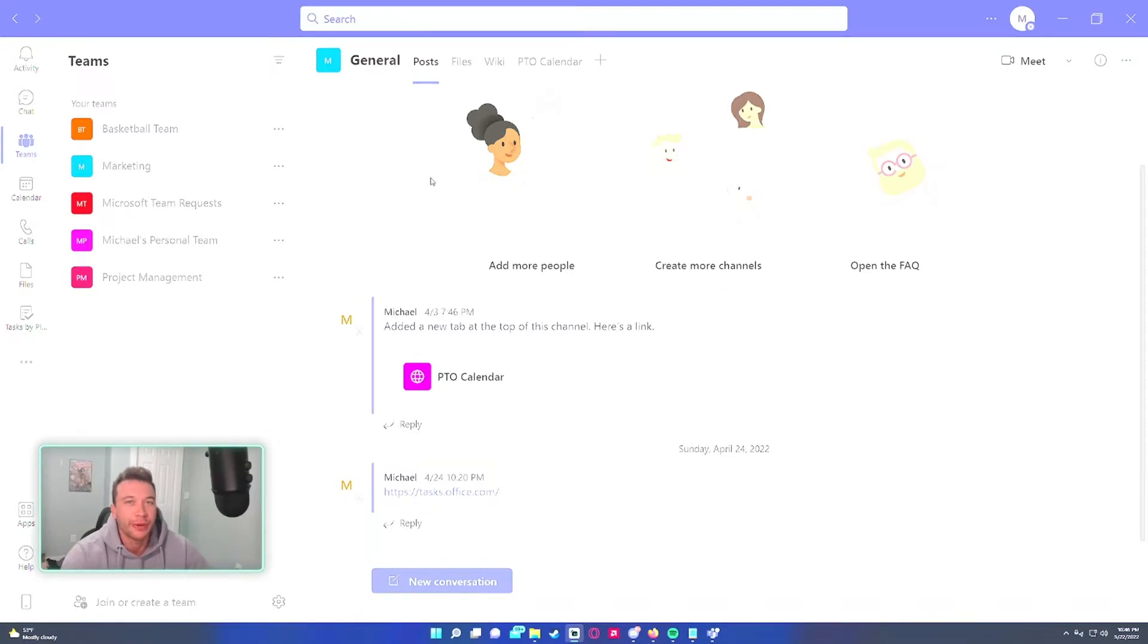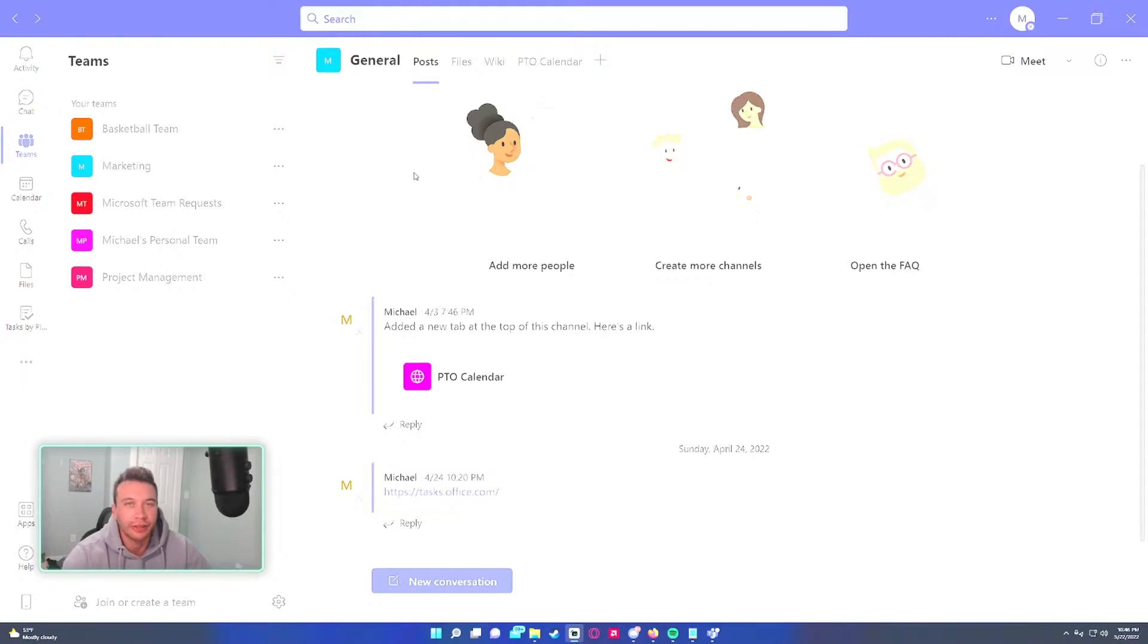Hey what's going on everyone, Michael back with another Microsoft Teams tutorial. In this video I'm going to show you how to schedule an out of office message within your Microsoft Teams application.